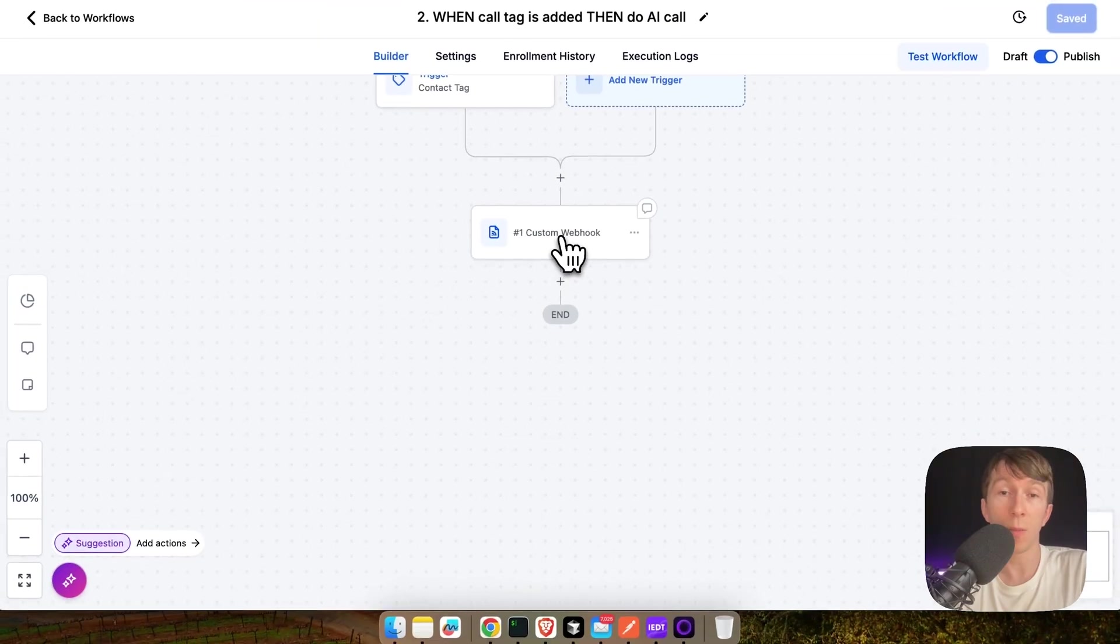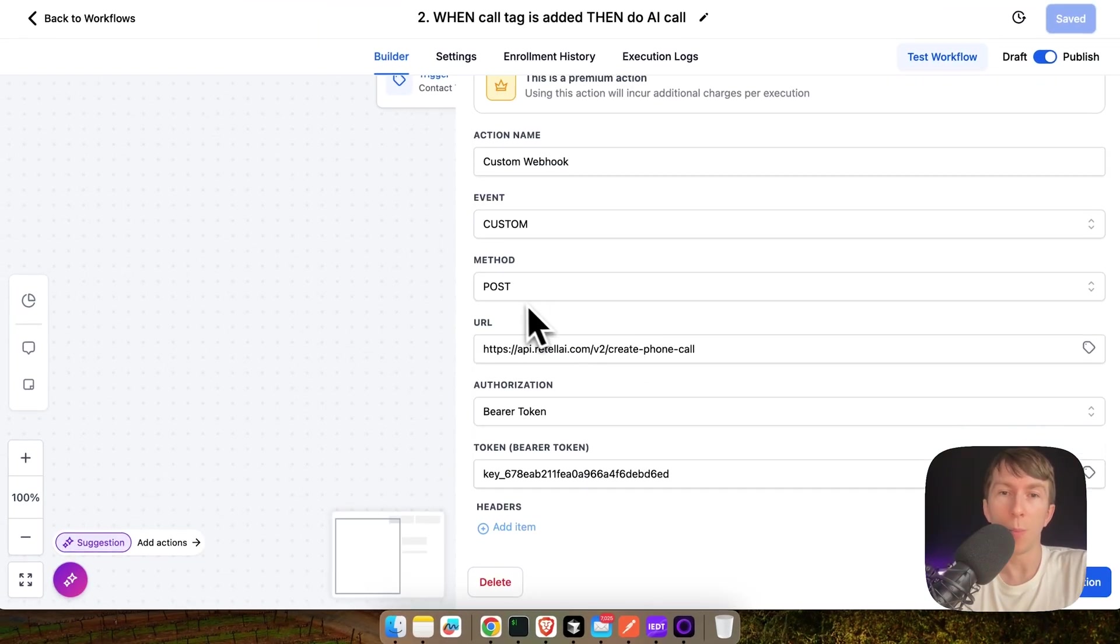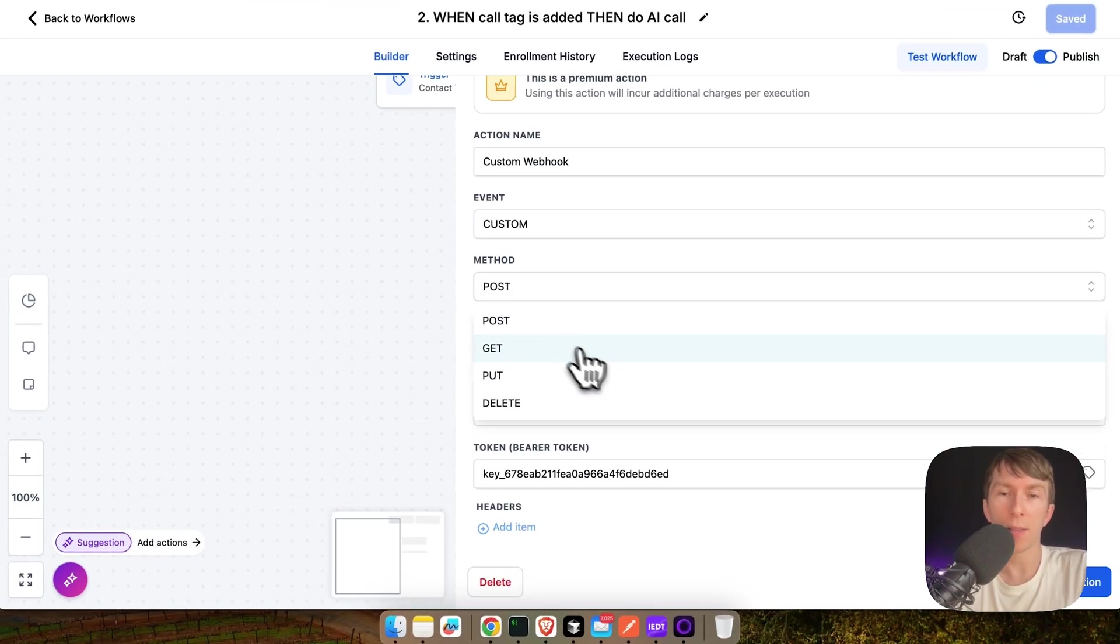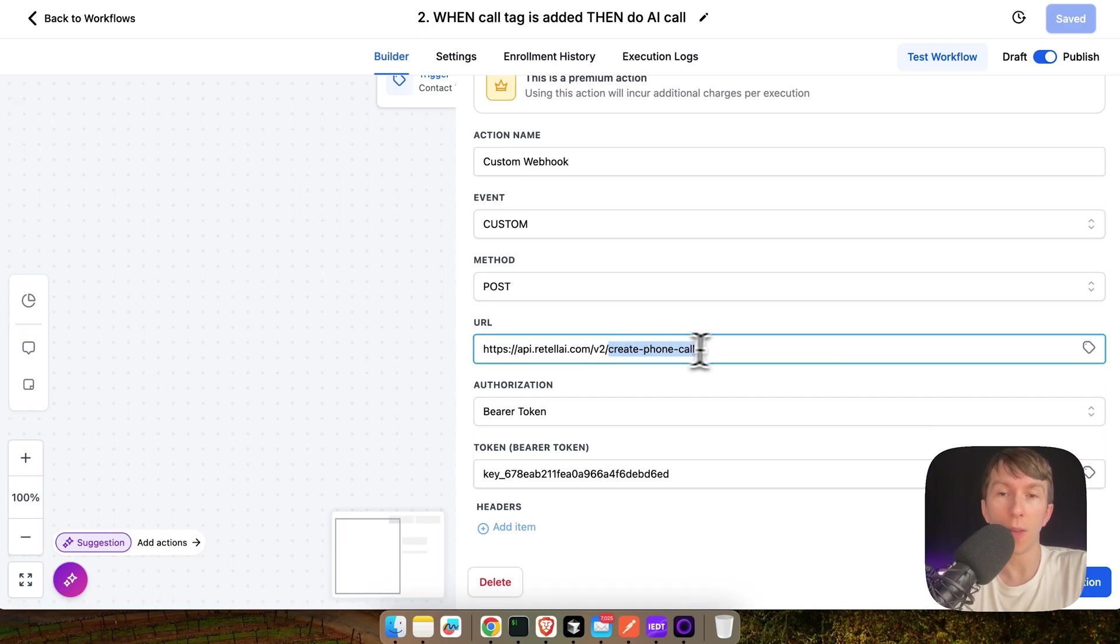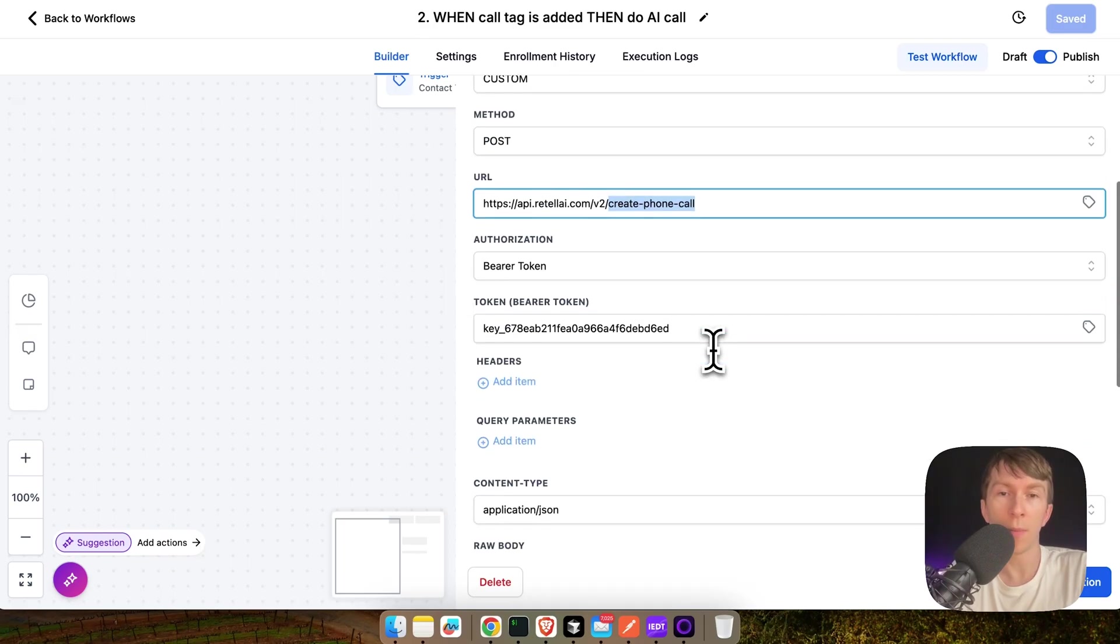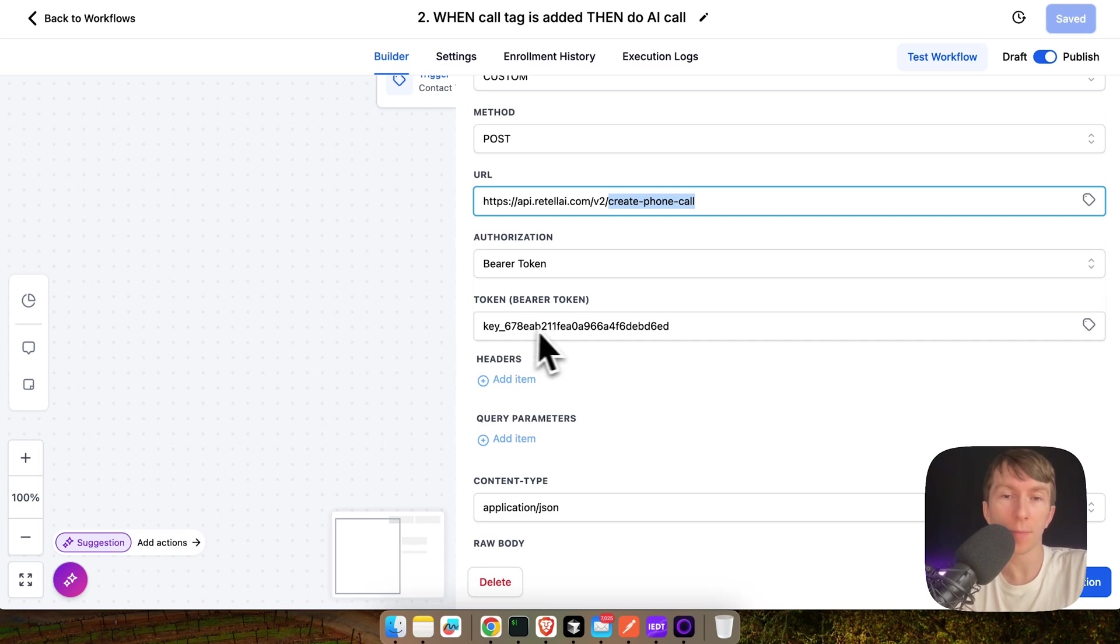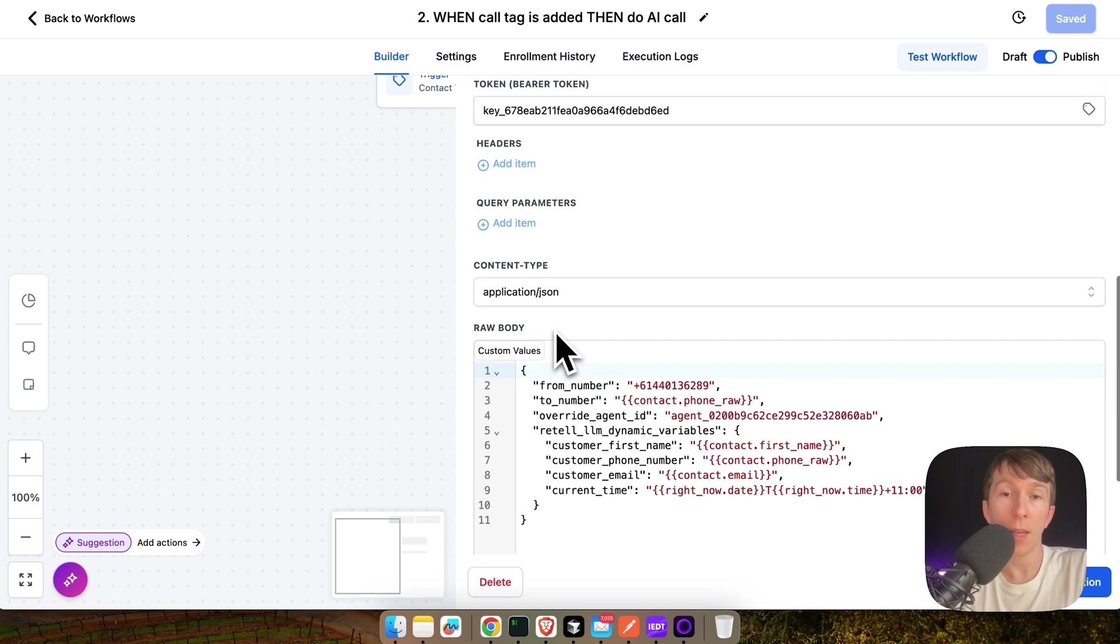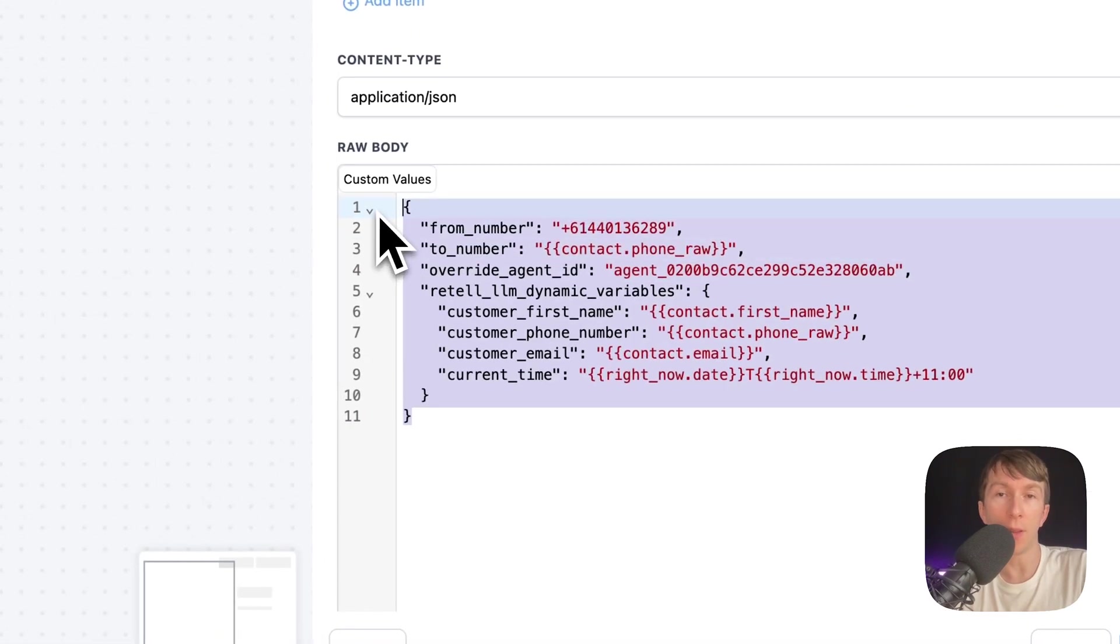which is a custom webhook that is a post request directly to the API of Retell on the create phone call. And here I put the bearer token that I take from GoHighLevel.